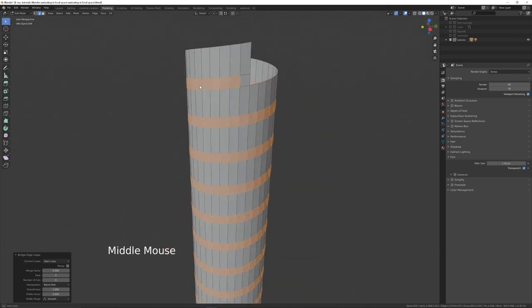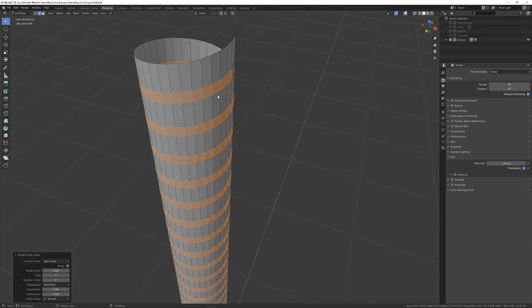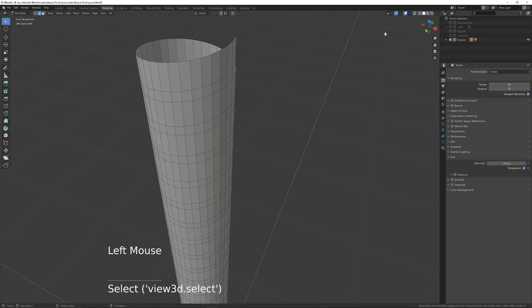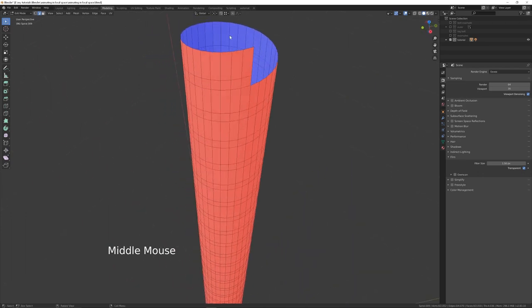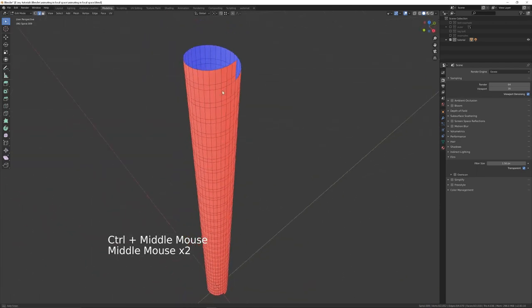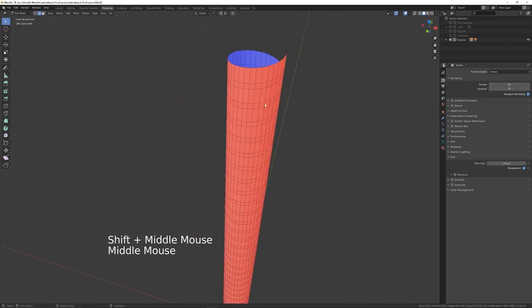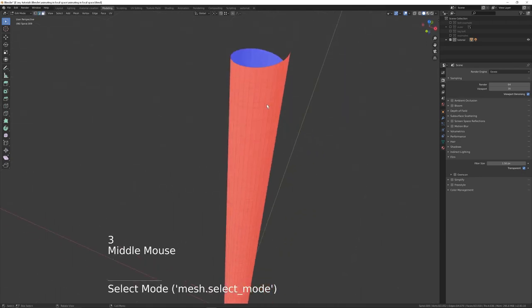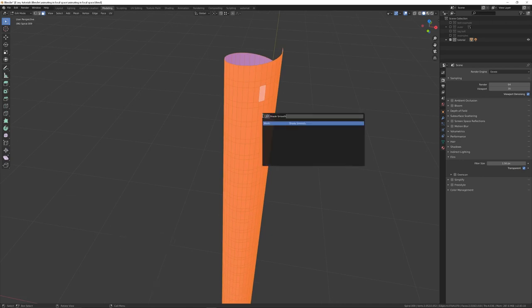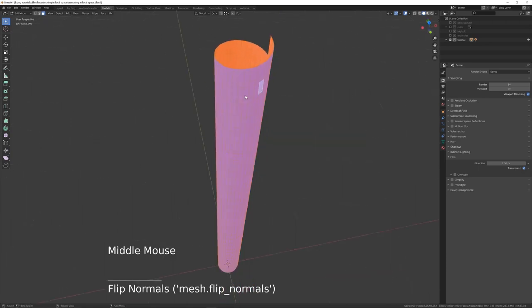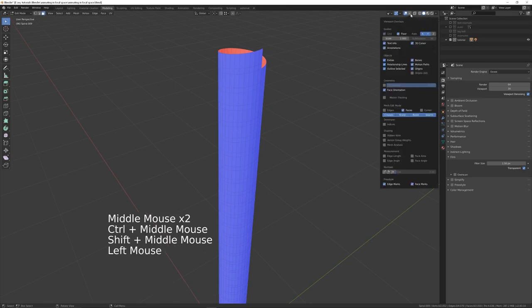Before extruding outwards along the normal, check face orientation. Click the drop-down icon at the top and choose Show Face Orientation — blue faces point outwards (normal direction) and red faces point inwards. The faces are incorrectly flipped, so press 3 to go into Face mode, press A to select all, then F3 to search for Flip Normals and press Return. Now the blue faces point outwards, which is what we want.